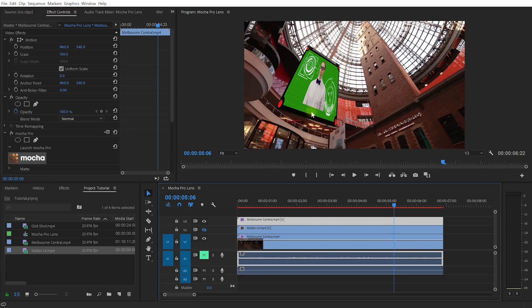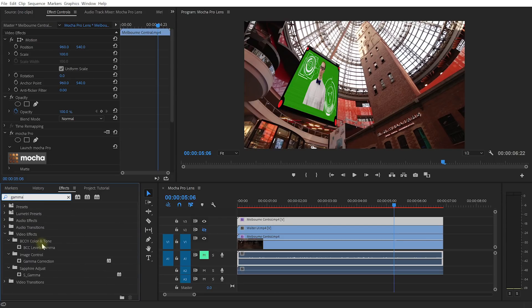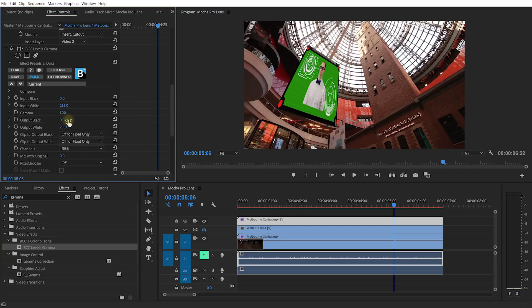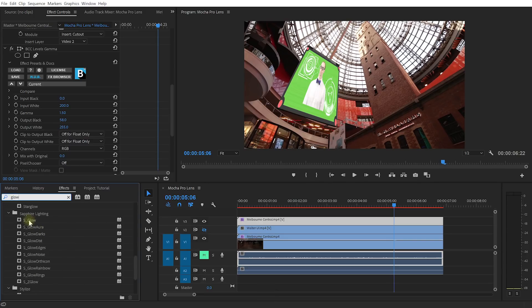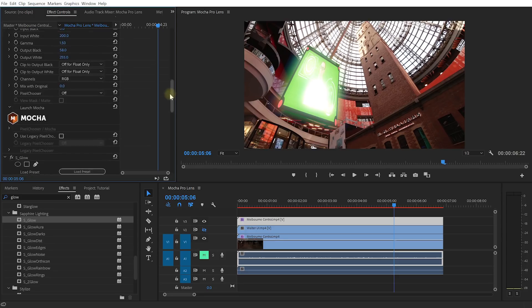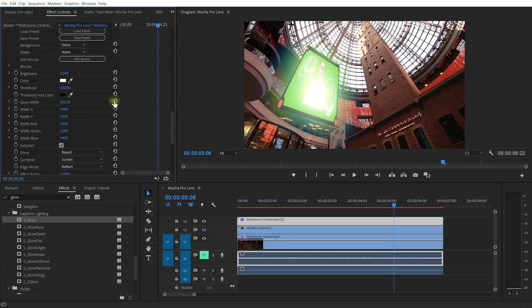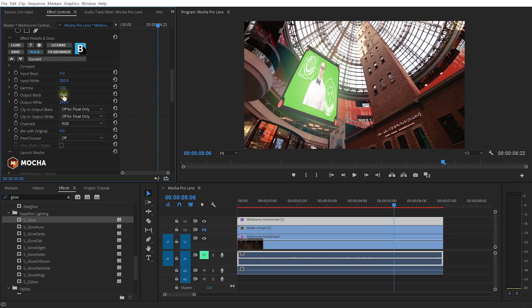Now I am going to go through this next part pretty quickly and you can obviously mix this up in any way you want to match your personal taste. Also, since I do have access to the entire BCC and Sapphire collections, I really want to show you a few of the included effects. First, I want to match the brightness and color of the screen to match my footage a little bit better — so I will apply a BCC Levels Gamma effect to my Walter UI layer. I really want to jack up the output black and lower the input white to brighten my insert clip, and I think I'll increase the gamma by a fair bit as well just to match these clips up. Next, let's apply some glow to the screen. For this, I am going to use the S_Glow effect from the Sapphire collection. I'll jack up the glow width by quite a lot to get a really big and soft glow around the screen, and I will also lower the brightness so we can actually see the Walter UI through all of this glow. I think that looks pretty nice.